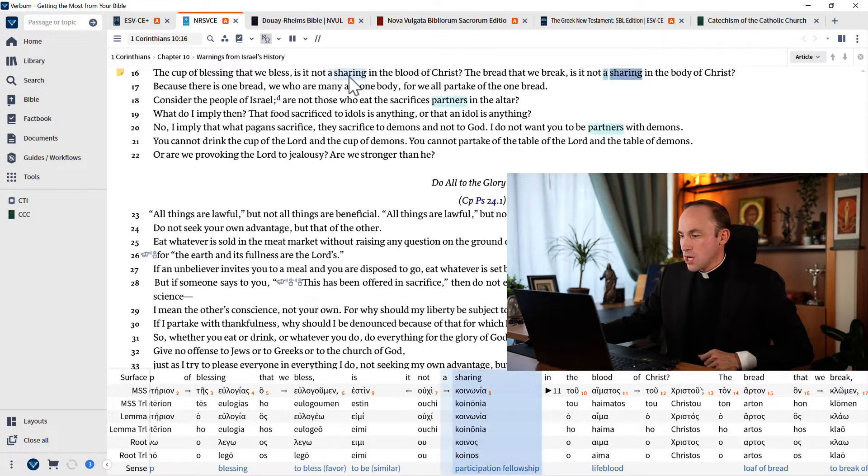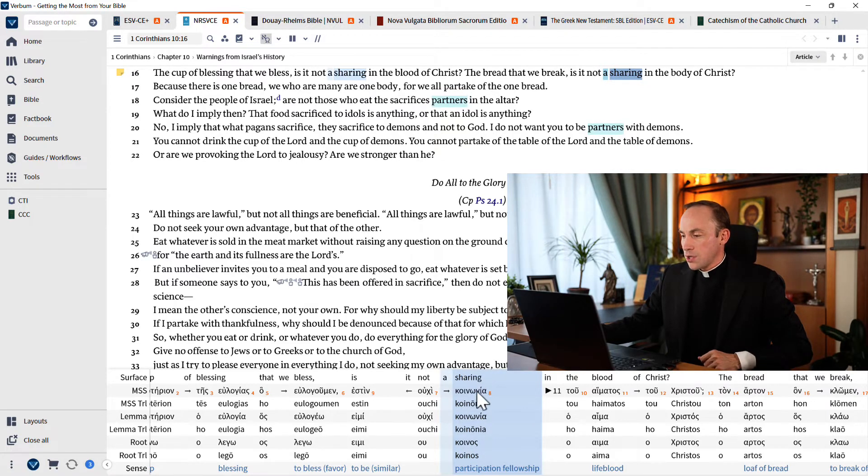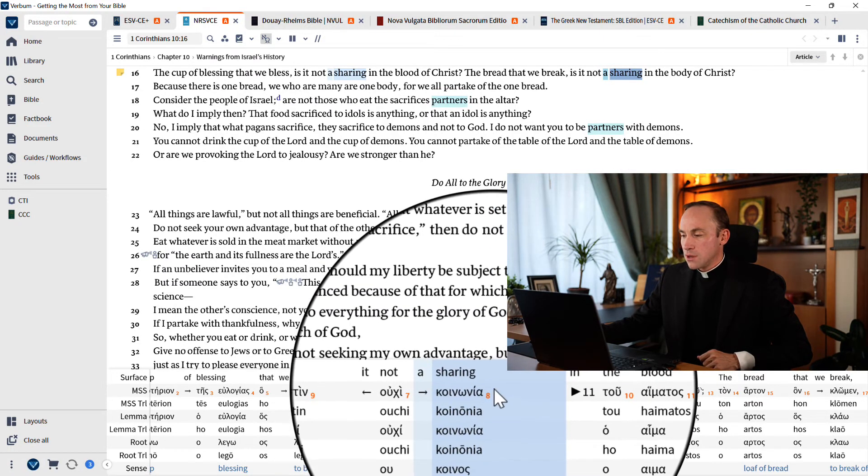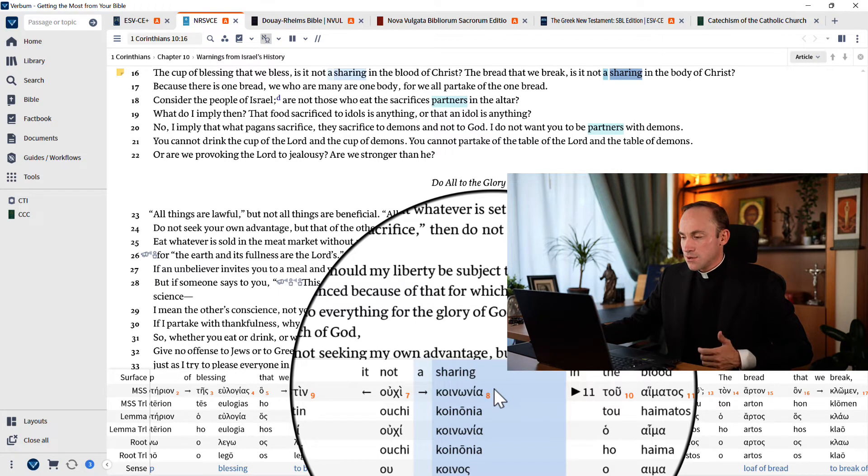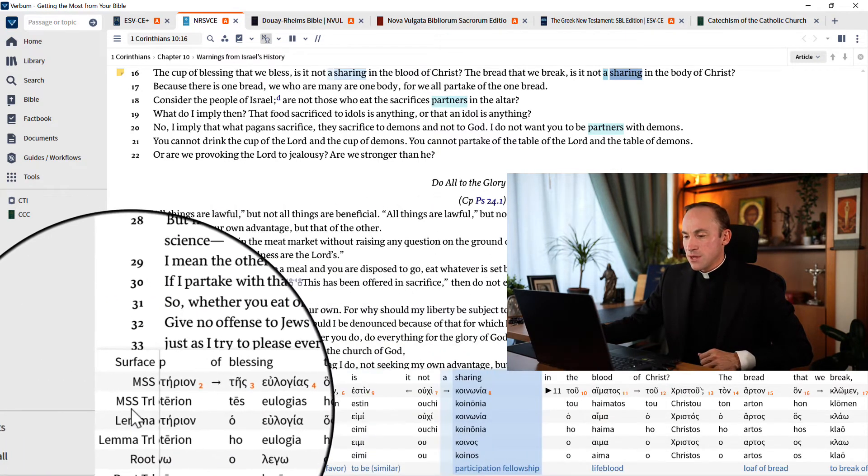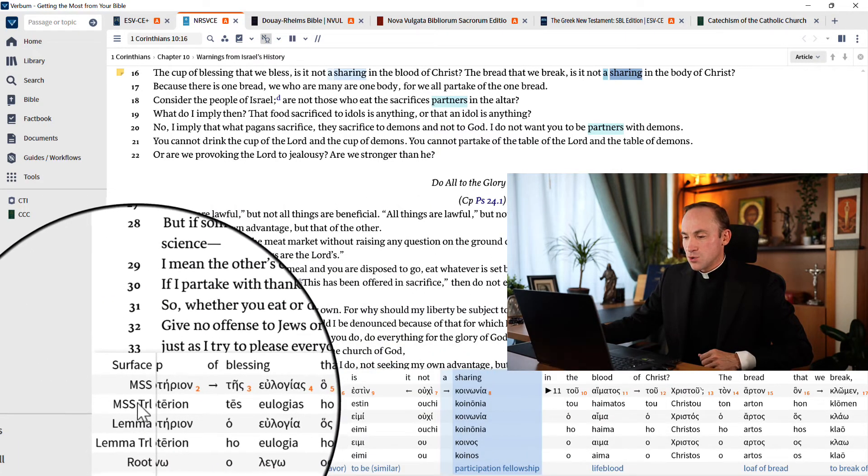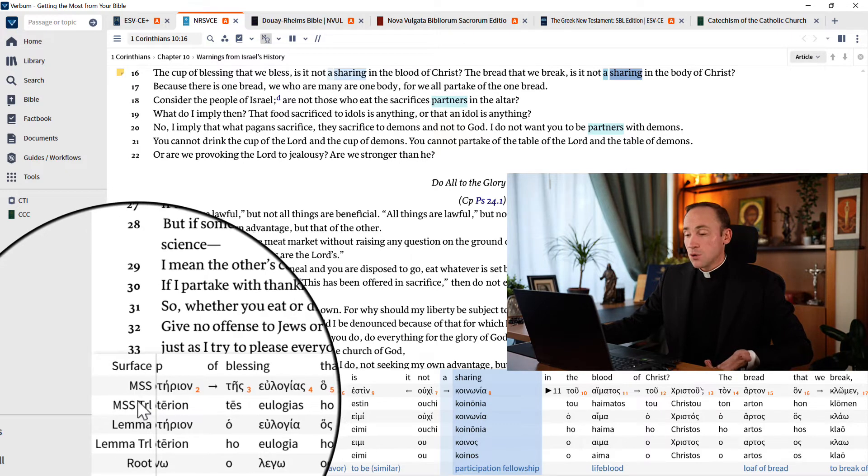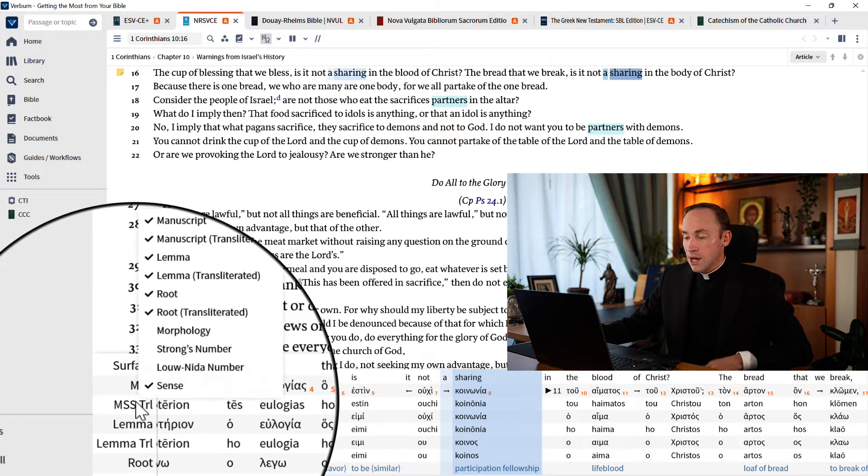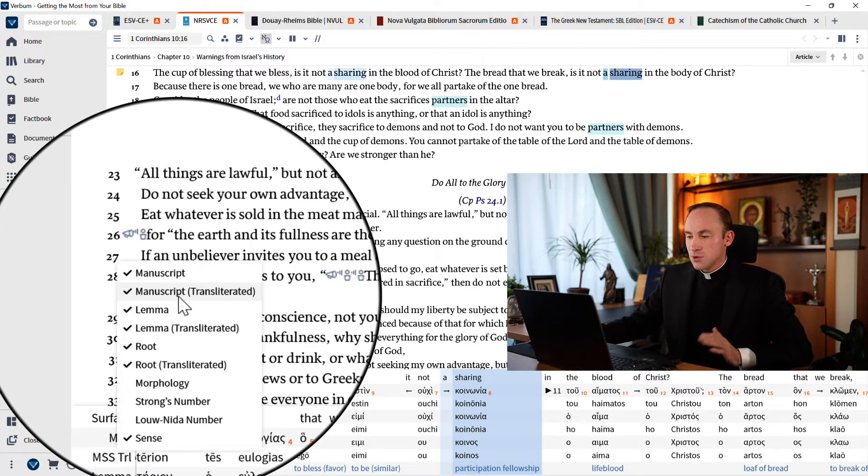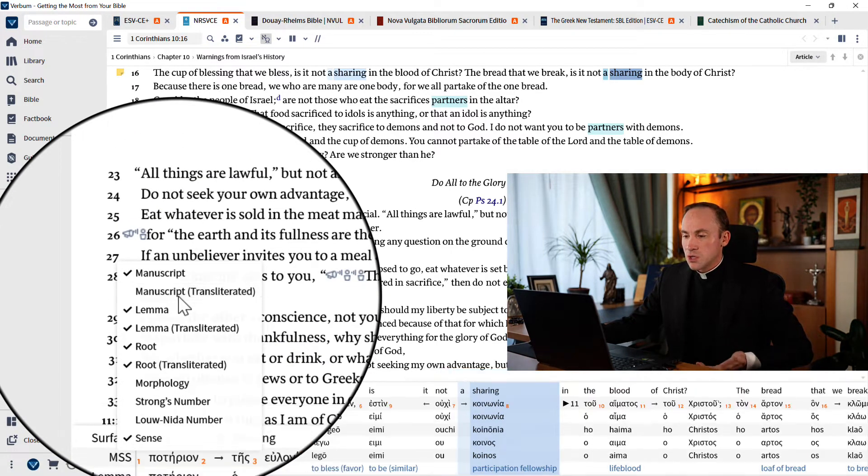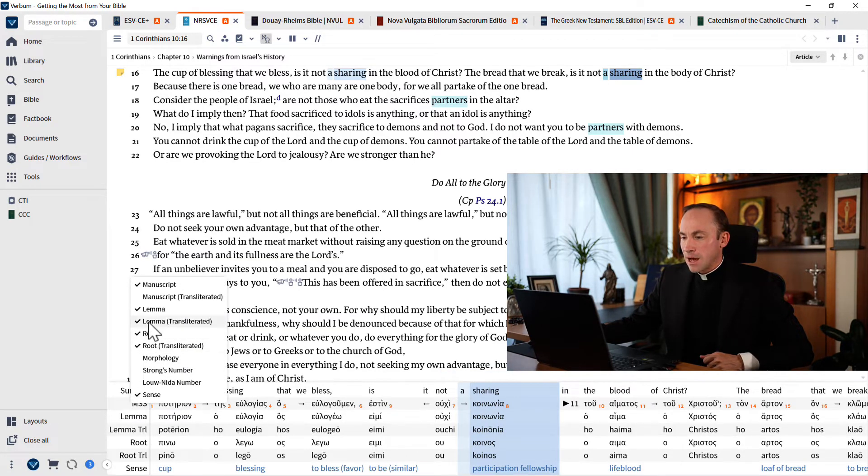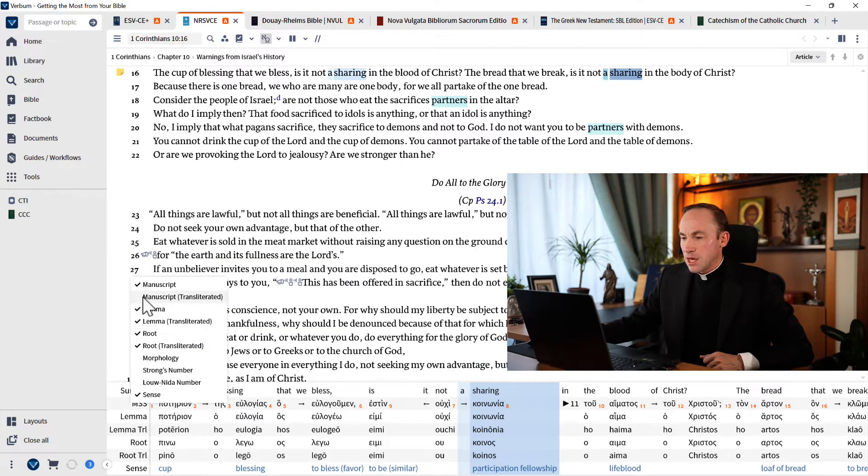And look, even if you don't read the Greek letters, you can have the manuscript in transliteration here. If you already know how to transliterate, you don't need the transliteration, you know how to read the Greek letters, you can turn that off and have less information. I'll go ahead and keep that on for the time being.